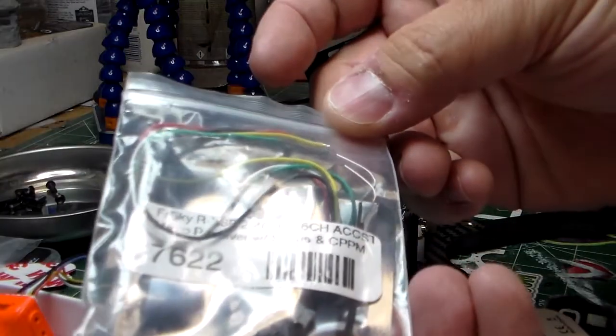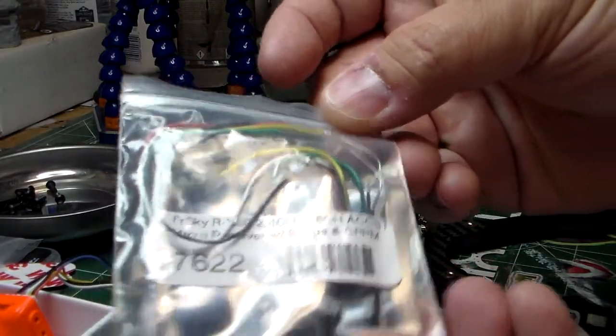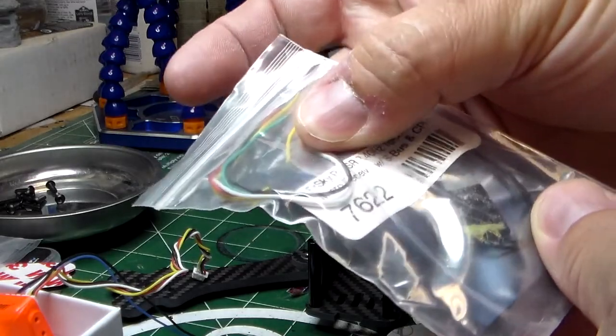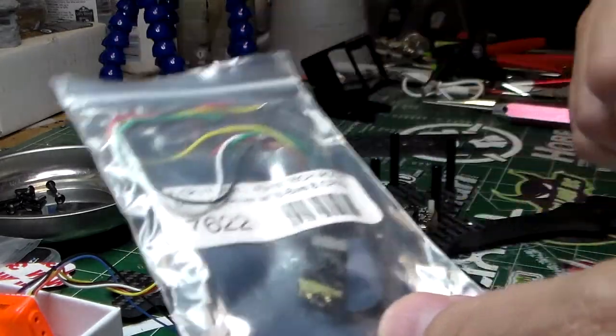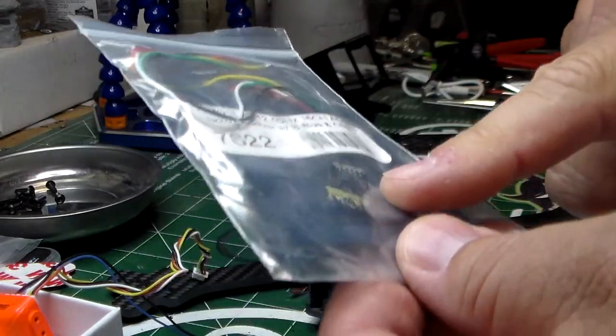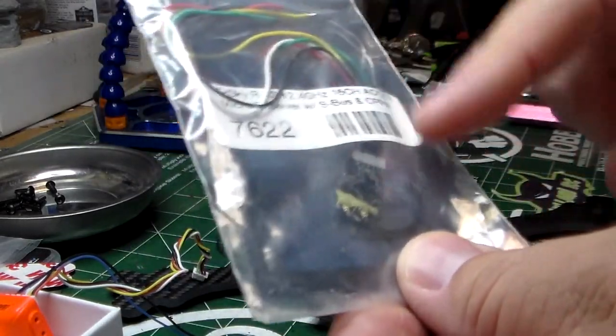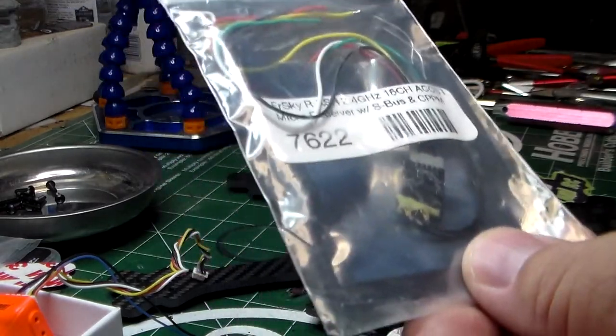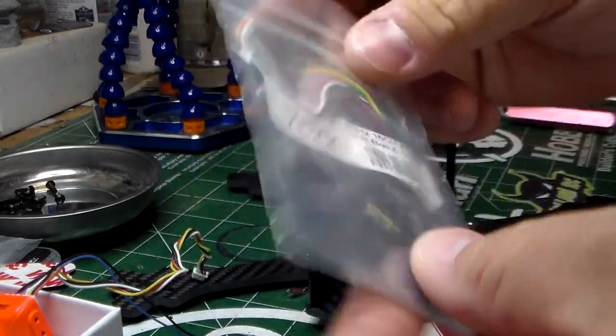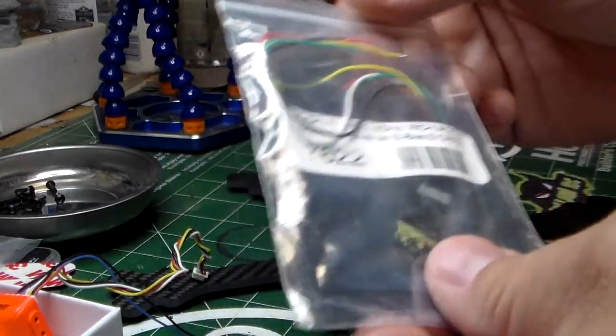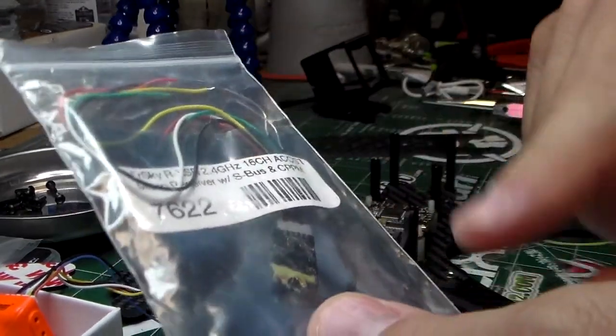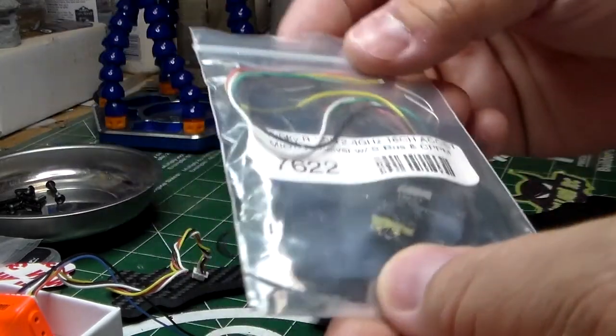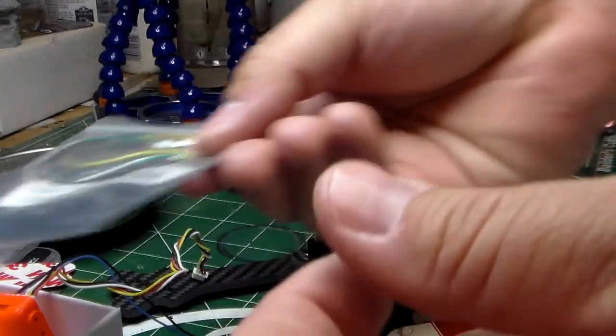This is the RXSR, 2.4 gigahertz receiver with telemetry, so you get all the telemetry streaming down from the quad to your radio, which is nice. Plus these are cheap—like 30 bucks for a tiny little receiver.